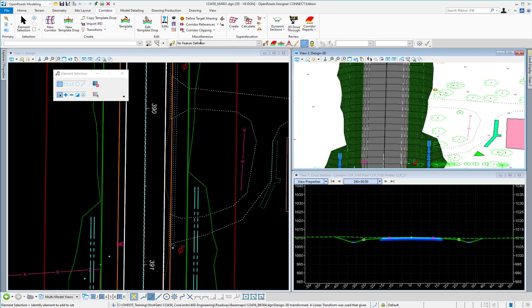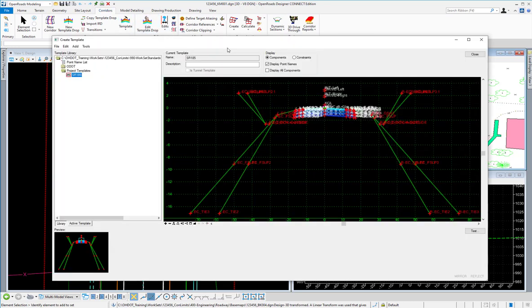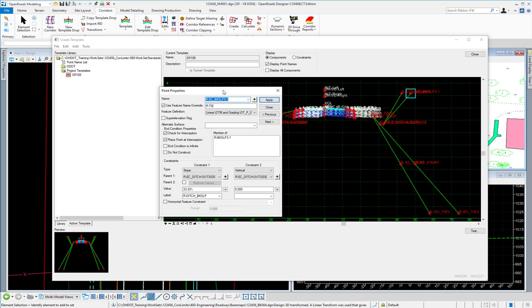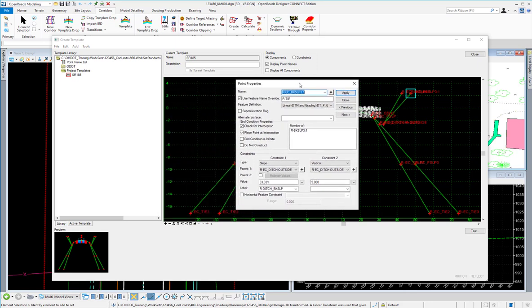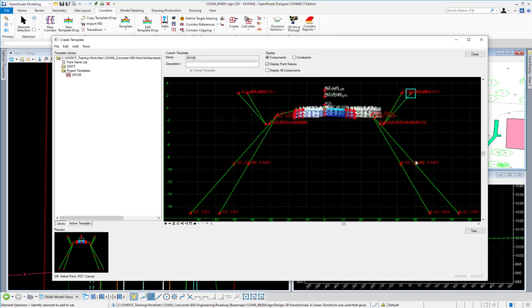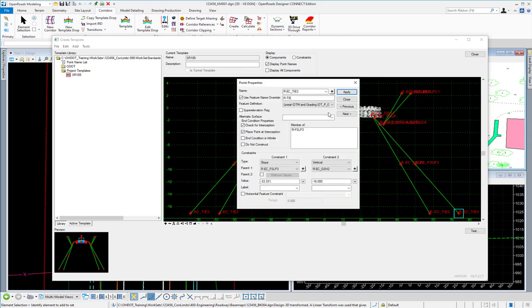When working with your templates, you'll need to be sure that the feature name override is consistently used for all the outer tie-down points for both cut and fill conditions. For example, all the outer tie points on the right side of this template use the feature override name of r-tie. Regardless of which one I pick, you'll see that they're all r-tie. And on the left side, they're all l-tie.